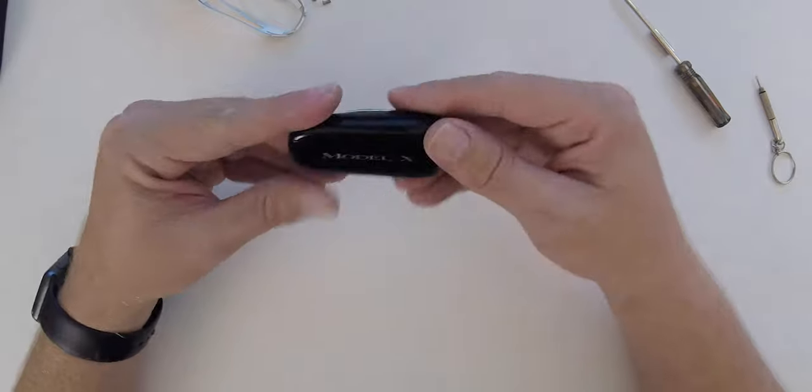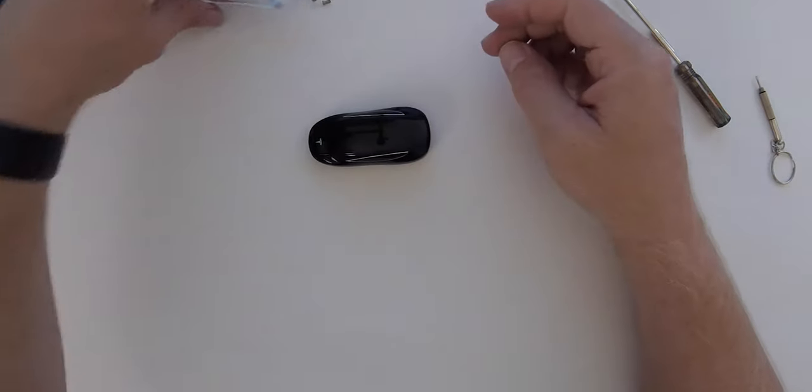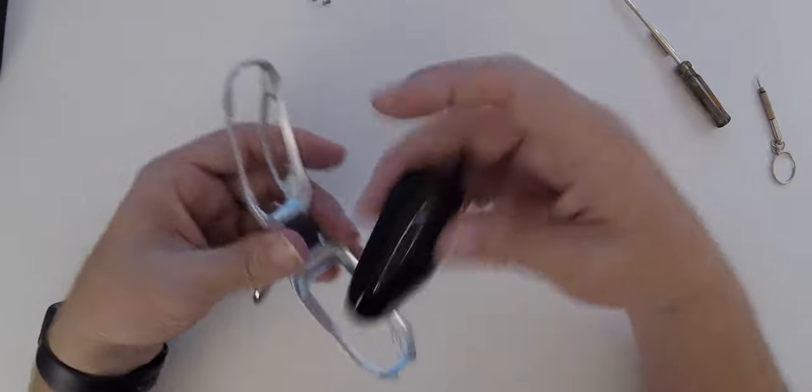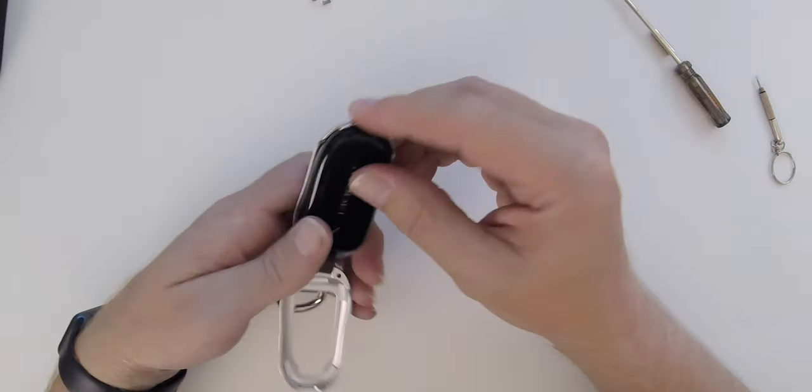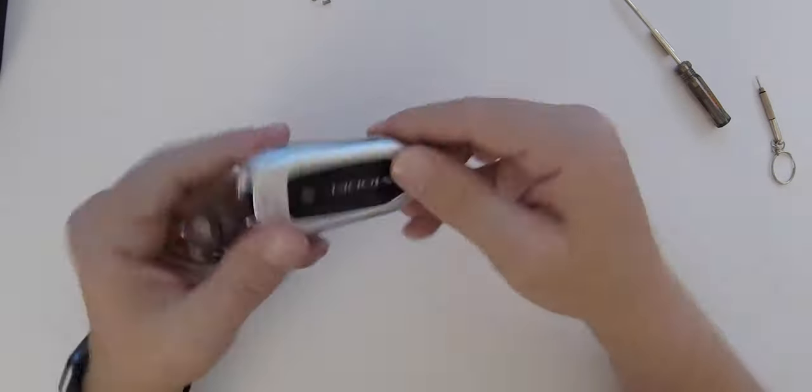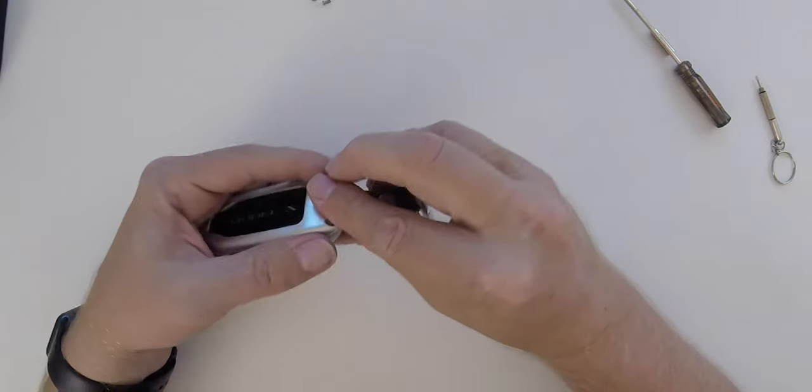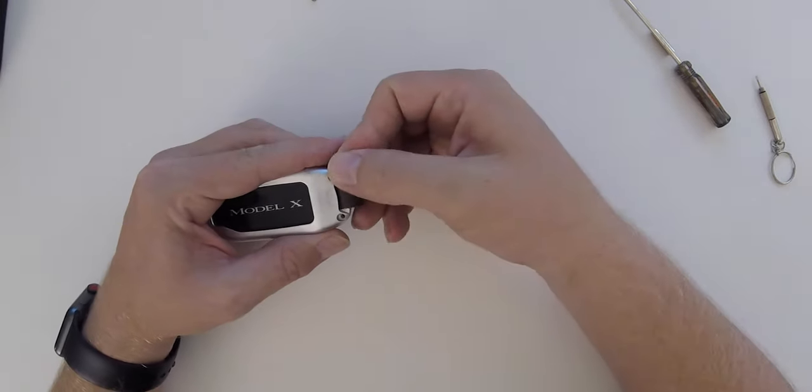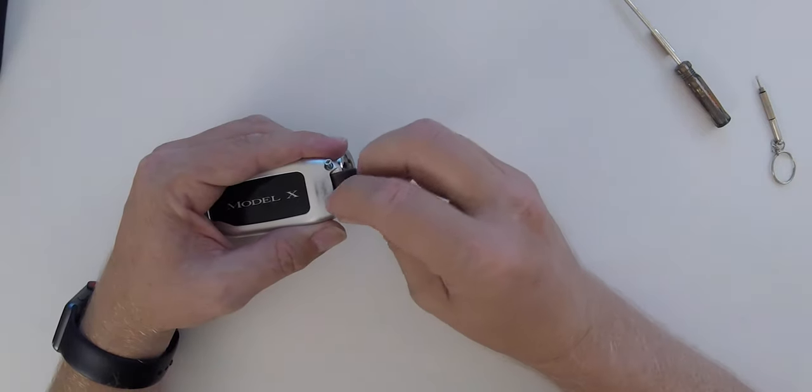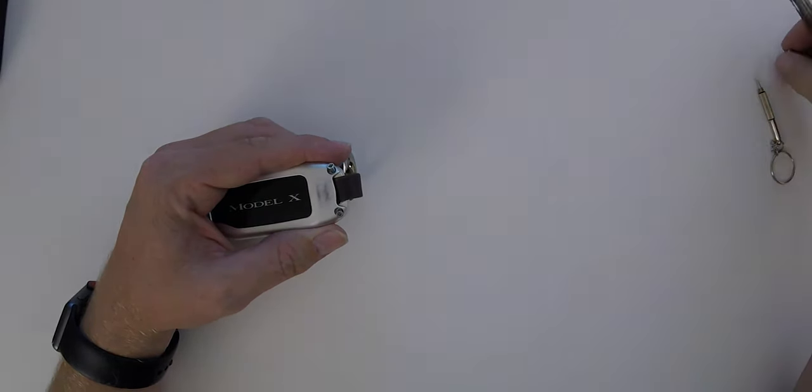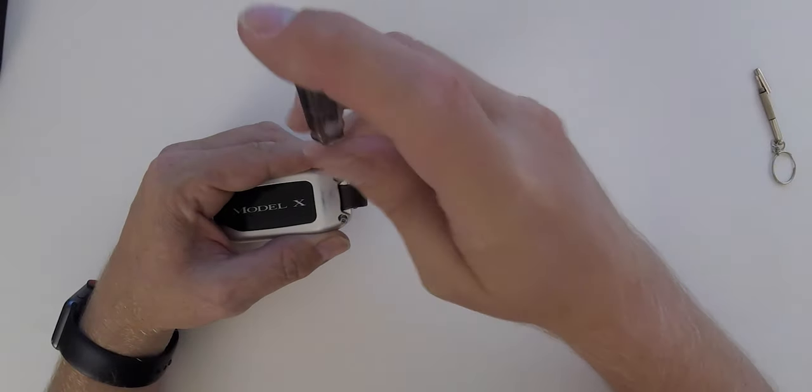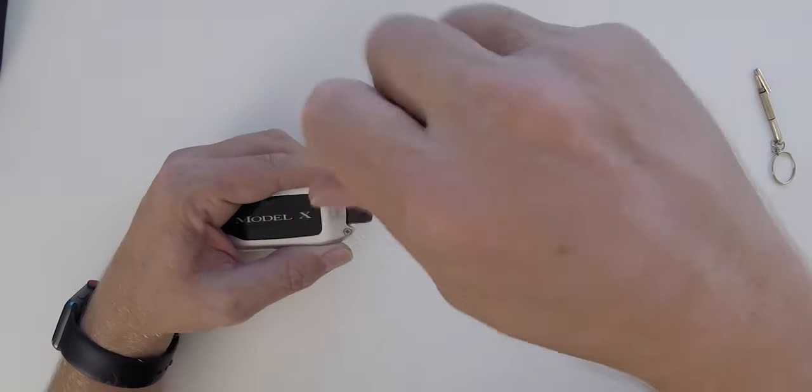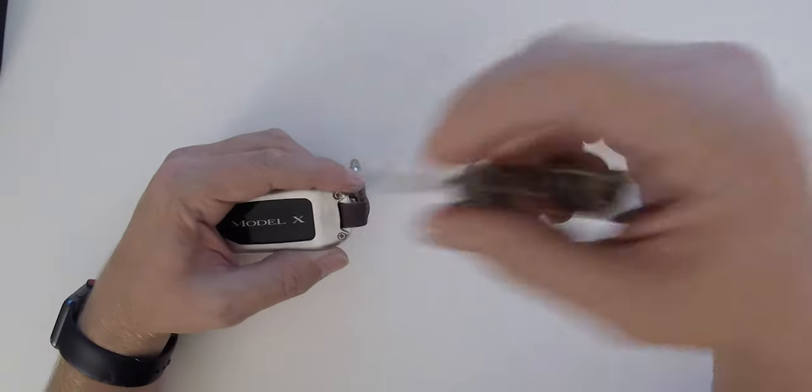And that's all there is to it. New battery inserted, key fob's ready to go. Let's go ahead and put the case back on. Very straightforward. Turn it back around, insert those two screws, and we're all set.